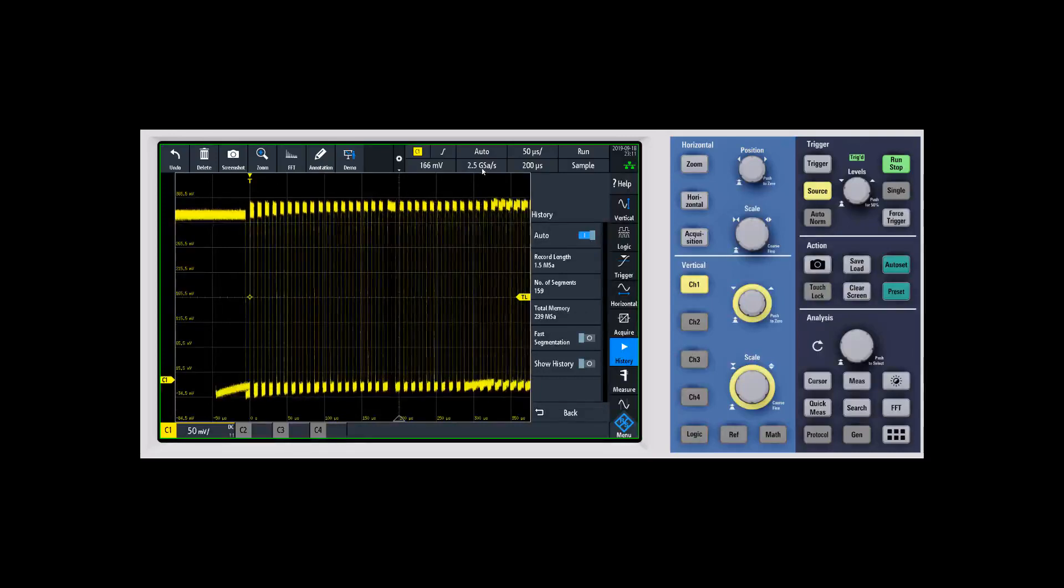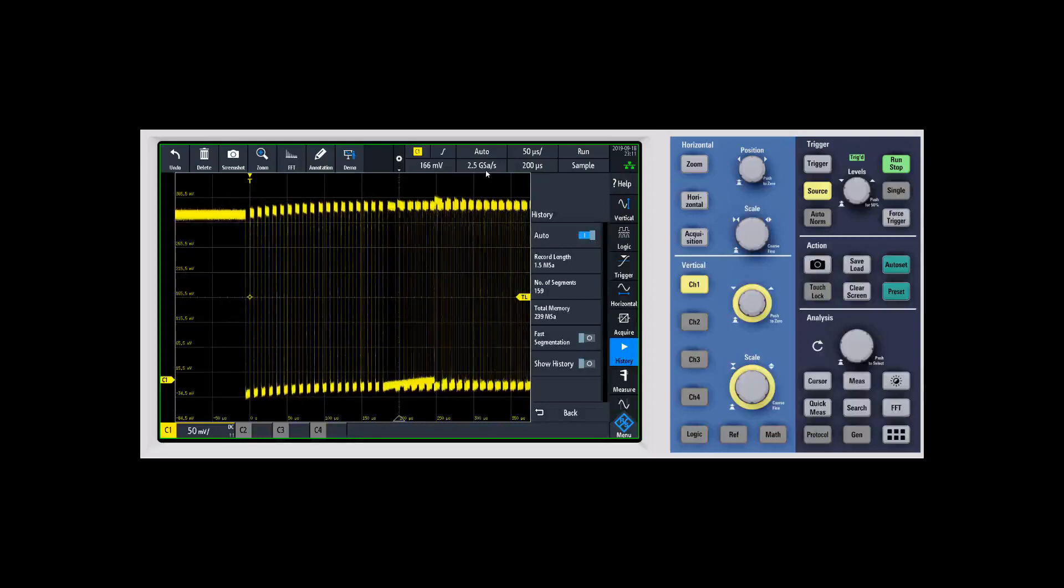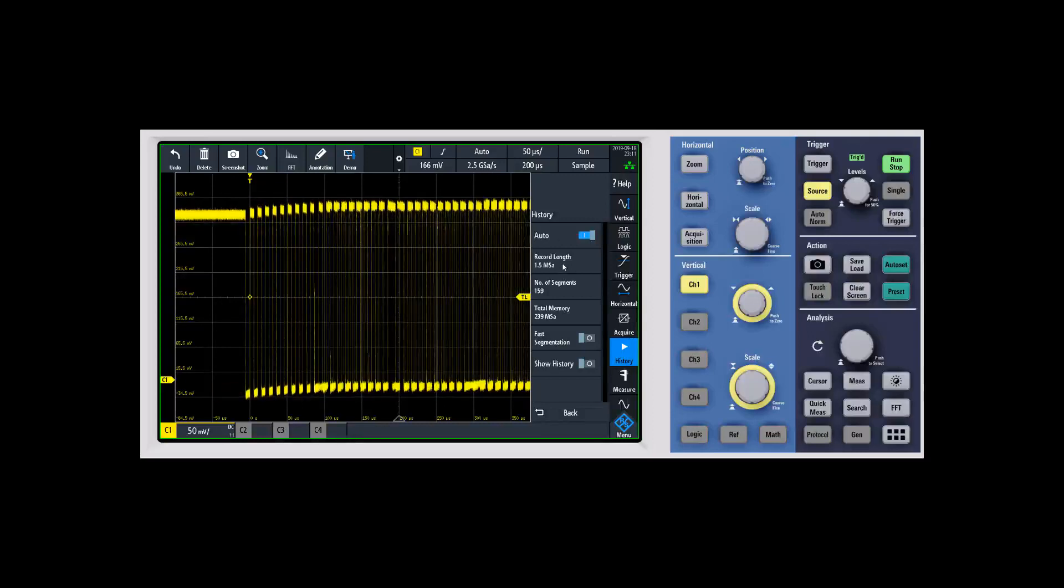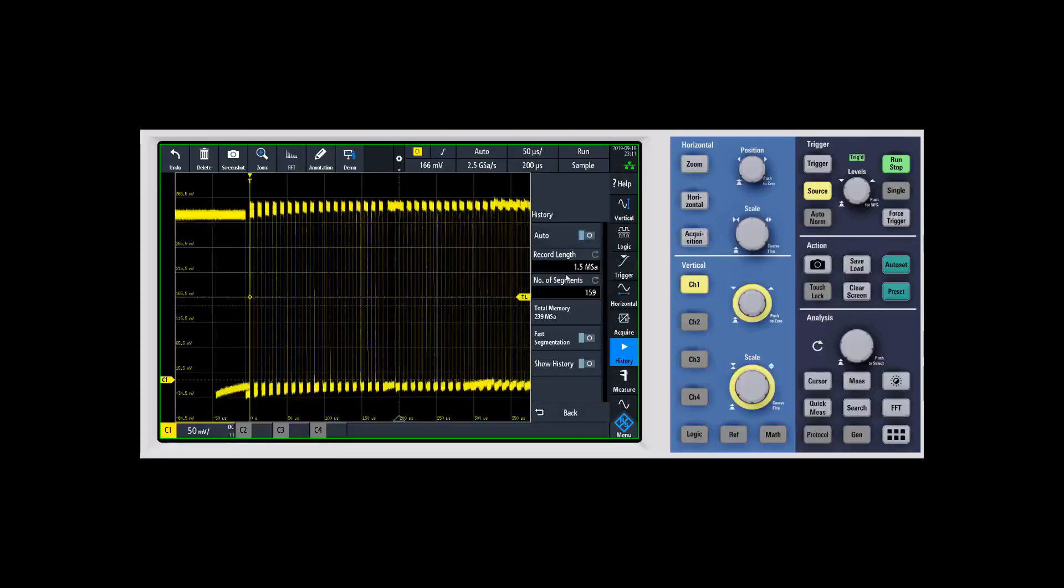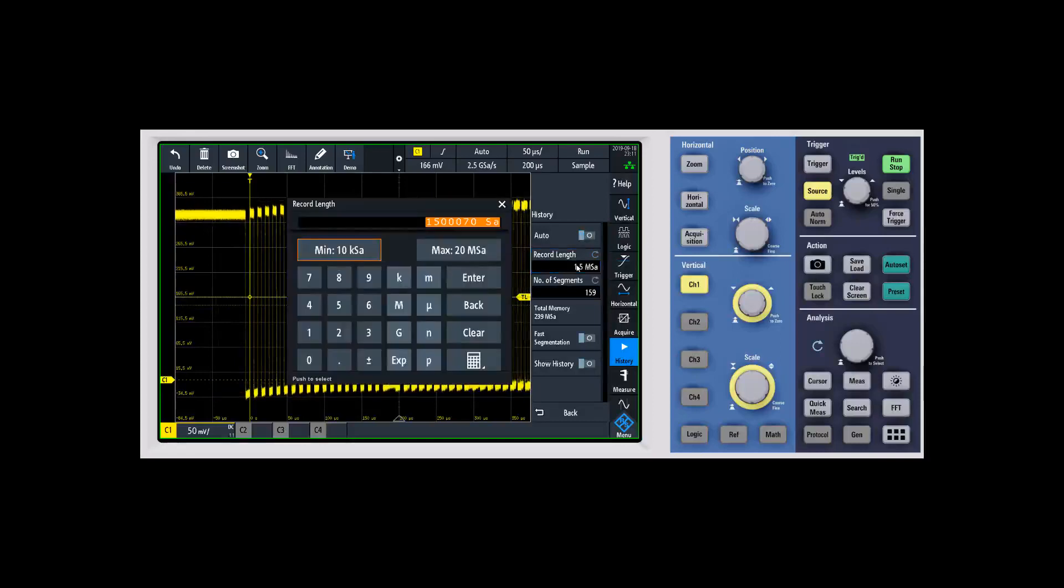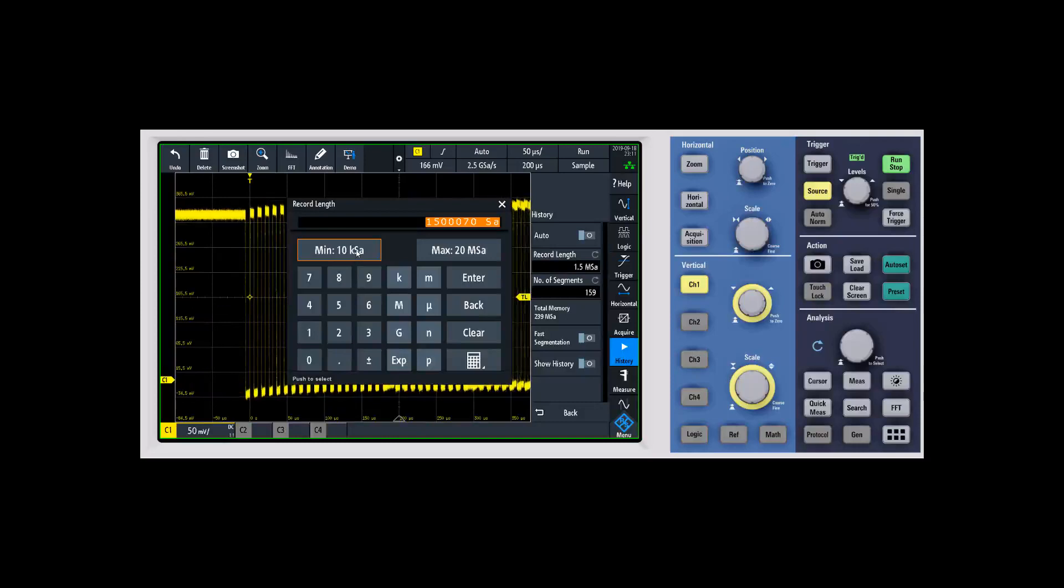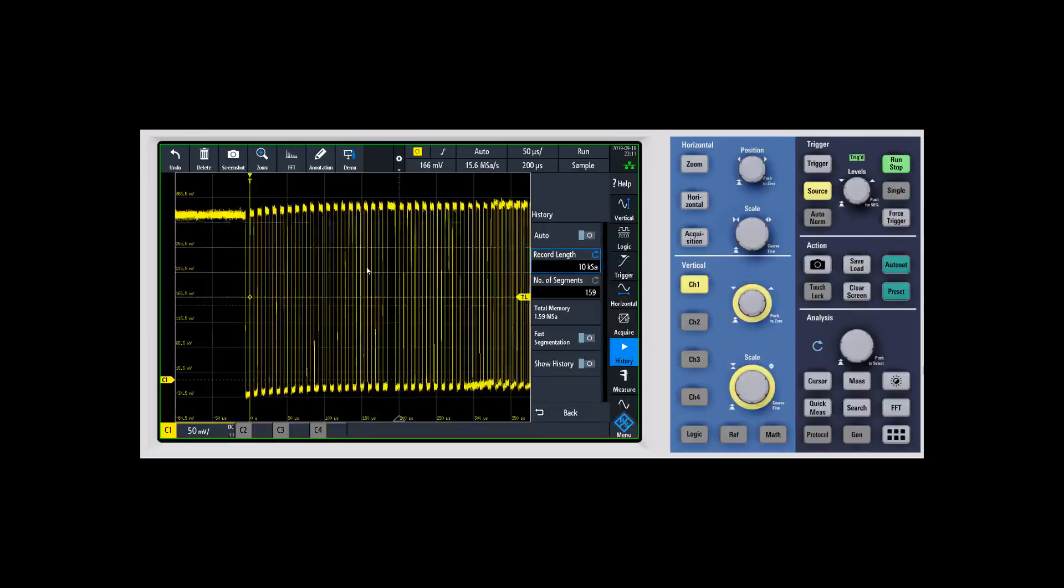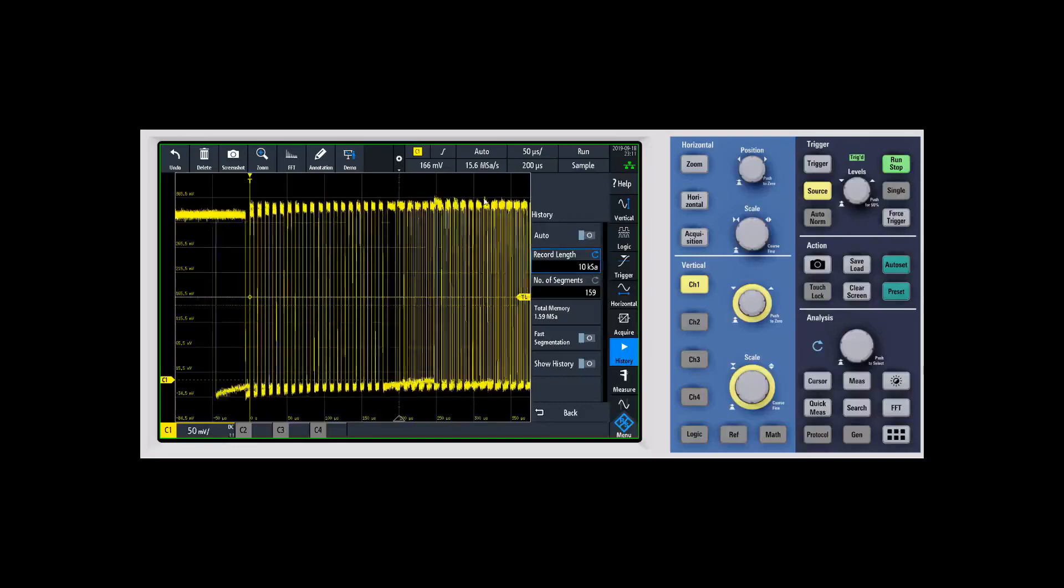If you didn't care about the scope sampling at 2.5 gigasamples because this is a pretty slow signal, and you wanted to capture more segments, you would turn off auto. Then you can adjust your record length down. In this case, you might say you don't need that fast of a sample rate. I'll go with the minimum at 15.6 megasamples per second at a record length of 10 kilosamples.